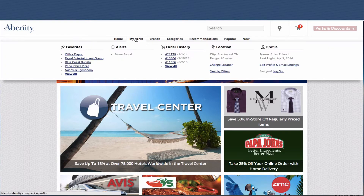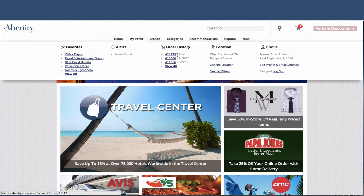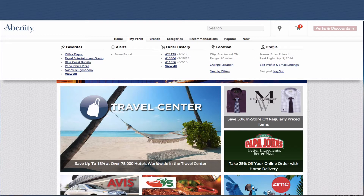Here you will see we have a new My Perks area where you can view your favorite offers. You can set up alerts — I don't have any set up in my account currently. You can view your order history, which is something that's not currently available in our current program. You can view your location settings, change your location, click to view nearby offers, and manage your profile and email settings.